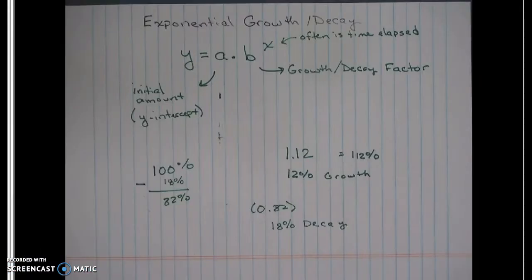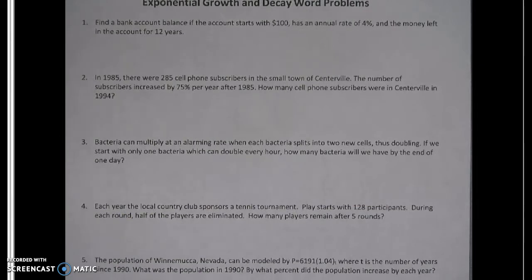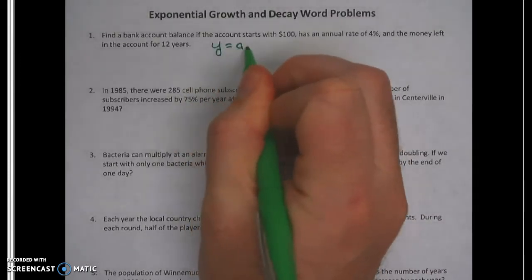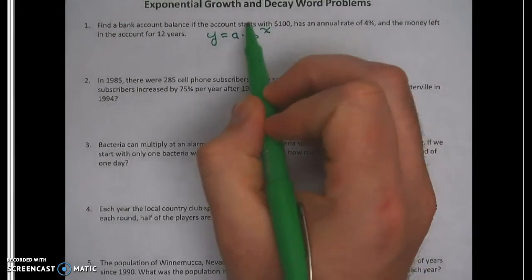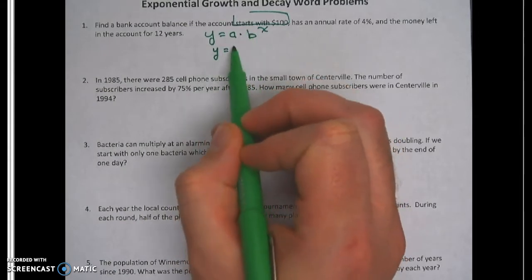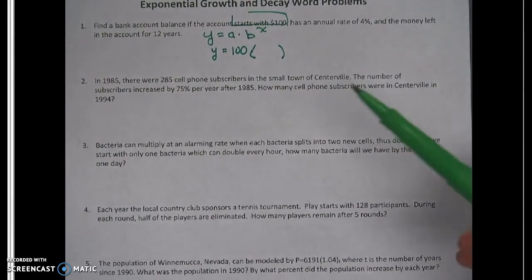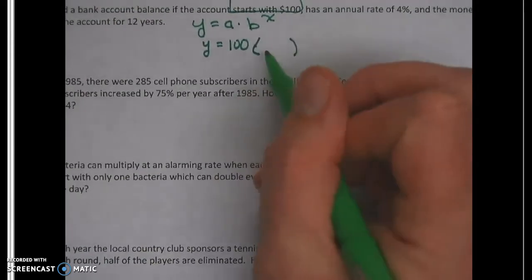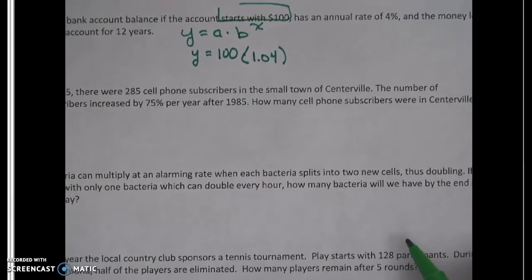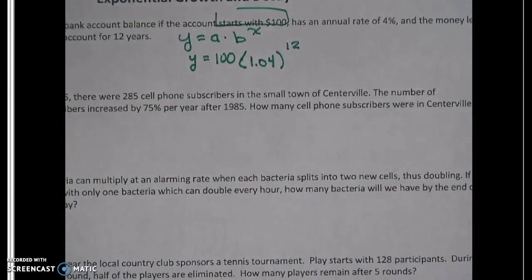That's the basic review of what we've talked about. Now let's turn those ideas into word problems. Find a bank account balance if the account starts with $100. The starting amount is that A, so y equals 100 times the growth factor. We're putting money in the bank, so we're growing at 4%. That's 4% above 100, so we write it as 1.04. The problem asks how much after 12 years, so we raise it to the 12th.